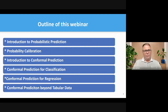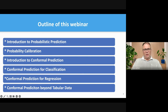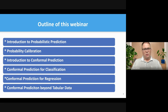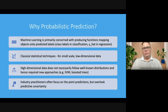The structure of today's presentation: I'll introduce probabilistic prediction, talk about probabilistic calibration, and cover applications of conformal prediction in various tasks — from more mainstream ones like classification and regression, but also highlighting new developments beyond tabular data in computer vision, NLP, and so on.